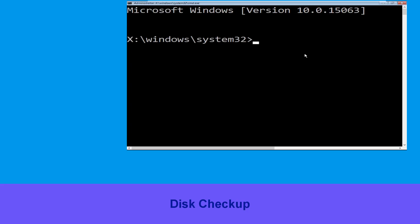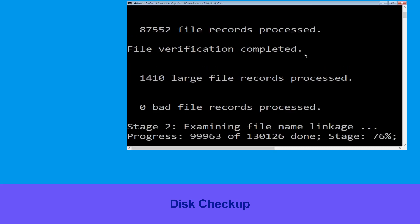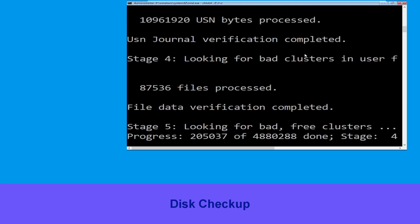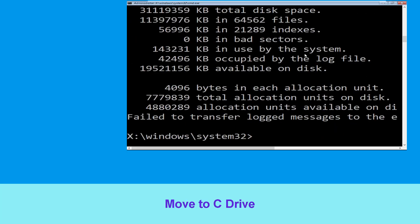Now execute this command carefully. Type chkdsk /f /r c: and hit enter to execute this command. Now type c: and hit enter.